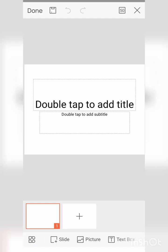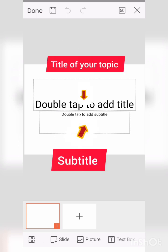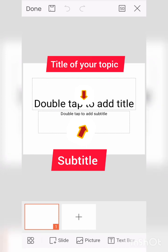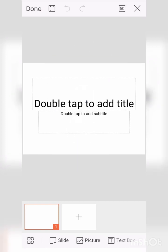The blank template is open. See here, on the top you can add your title and below you can add your subtitle of your topic.